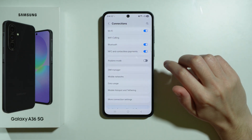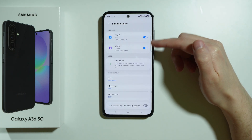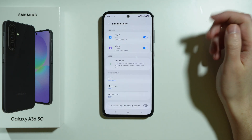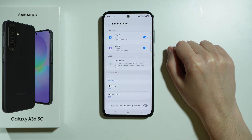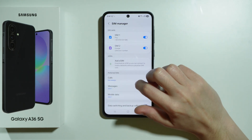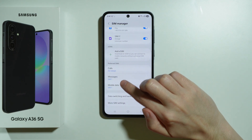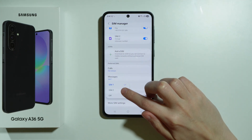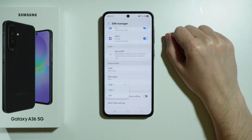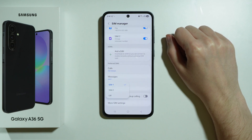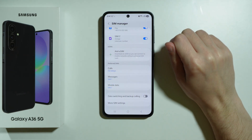The next thing that is important is to go to SIM Manager. We want to make sure that our SIM or eSIM is enabled, so look at these switches and turn them on in case they have been disabled. In addition to that, we also have preferred SIMs where we have the mobile data, and we can choose the SIM that we want to use for mobile data. Make sure that the correct SIM is actually selected.